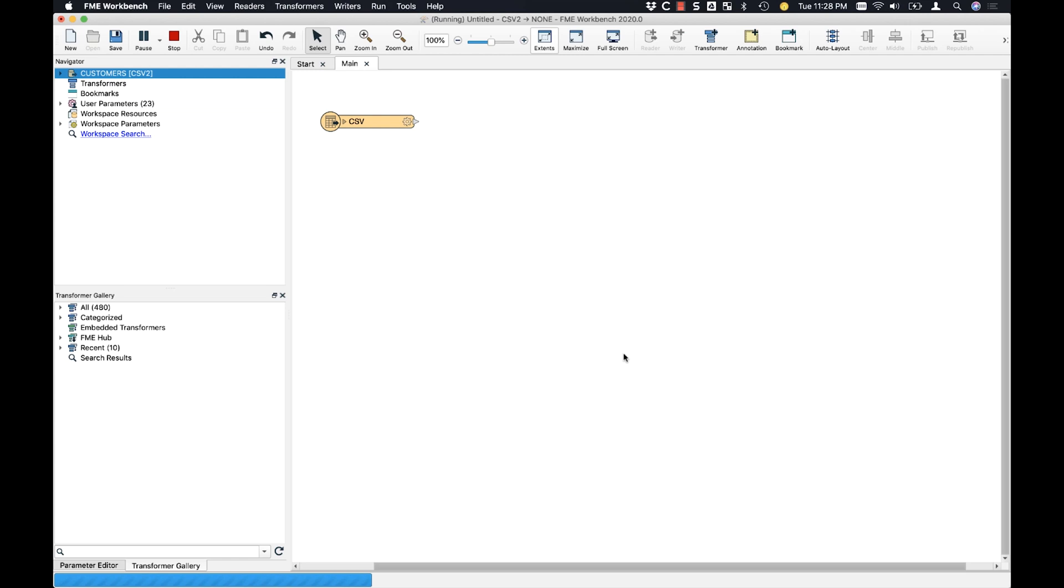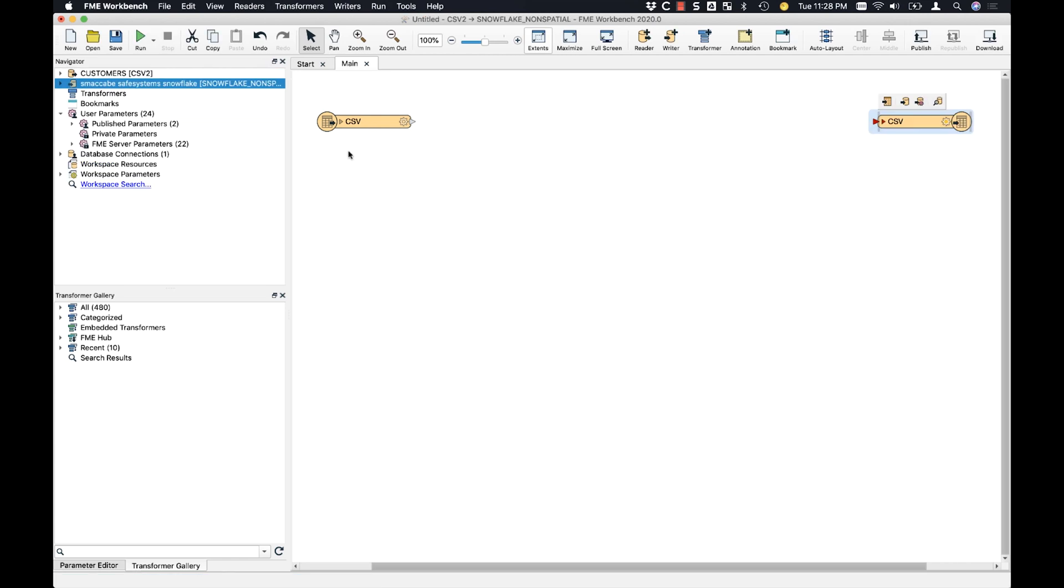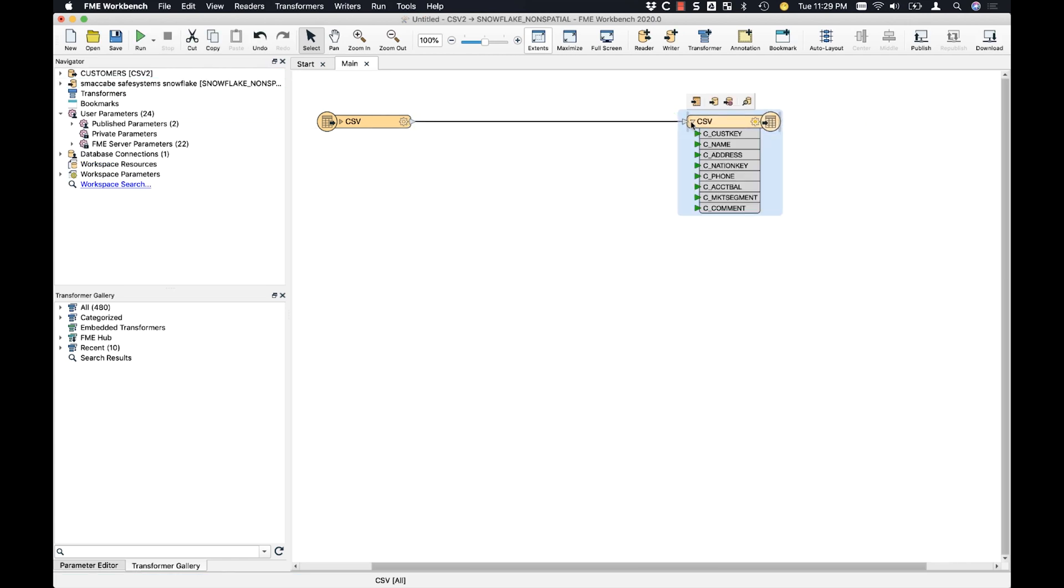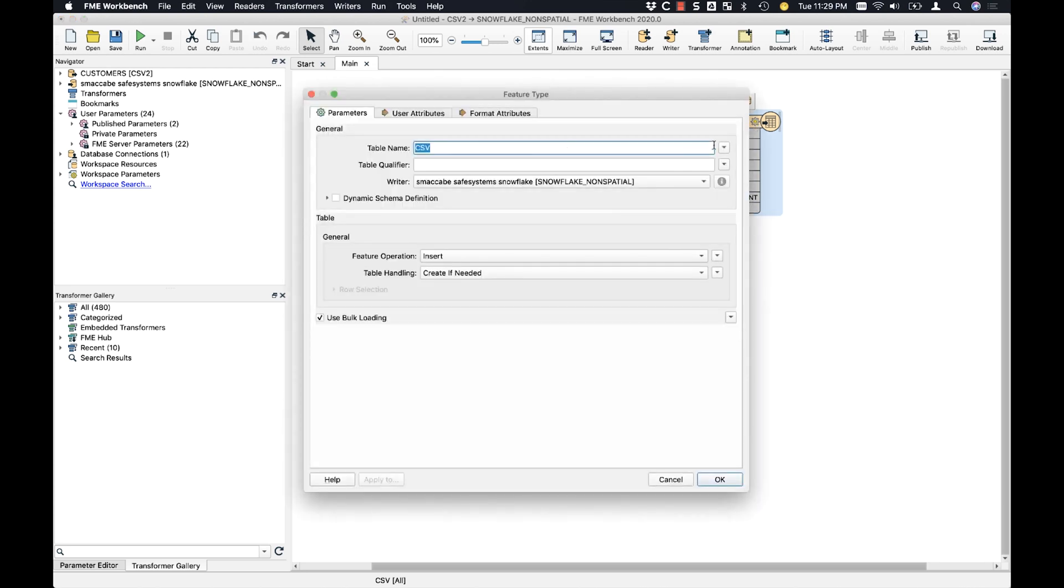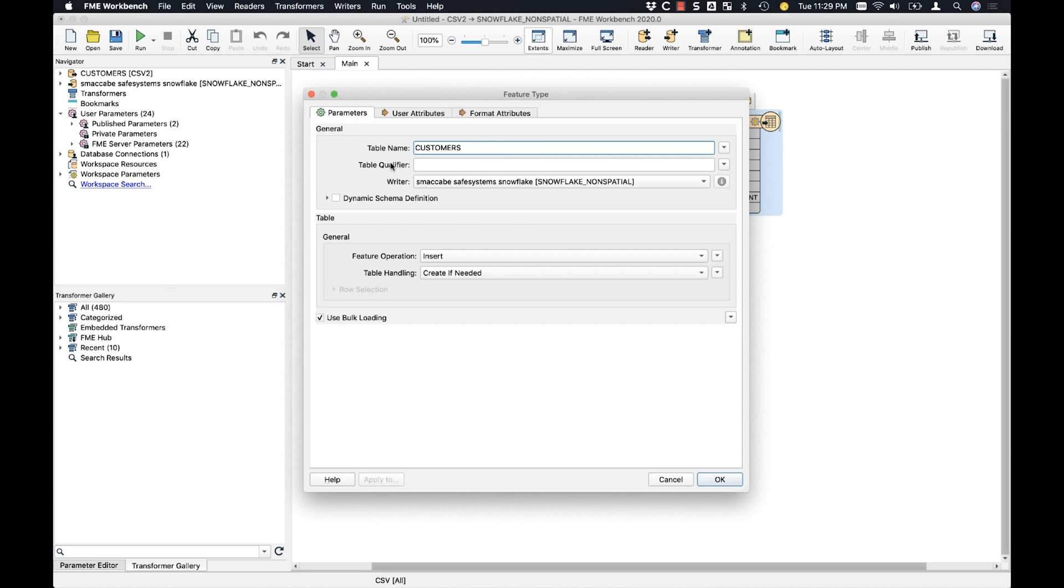We're going to copy the attributes from the reader, and we'll just come in here and validate that the attributes are all green and connected up. For the CSV table, we'll call it customers. Now I'm not putting a table qualifier in here because the database connection I've created already has a schema listed in there.